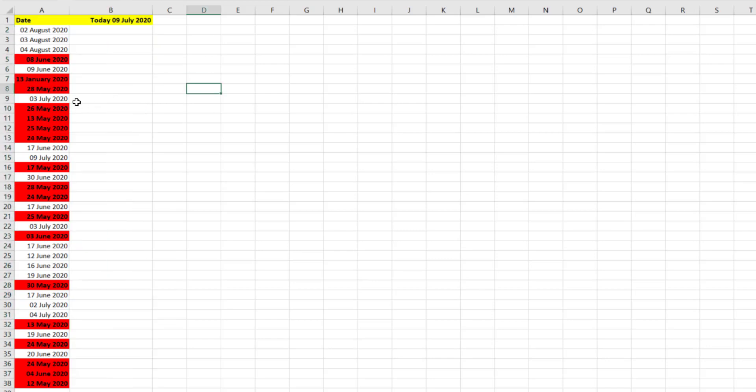And there you have all the dates that are greater than one month. We can delete these out now so as we don't need those. We just wanted to highlight all the dates that have gone over one month. I hope you found that useful. If you like this video please click the thumbs up and click subscribe so you don't miss out on future videos. Thank you.